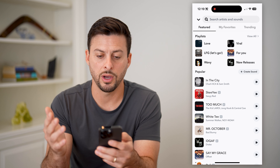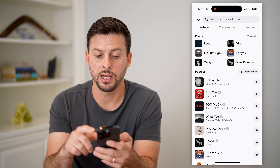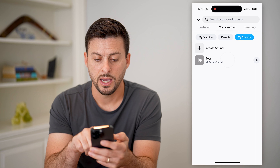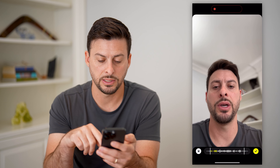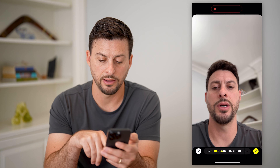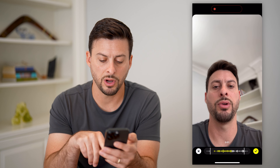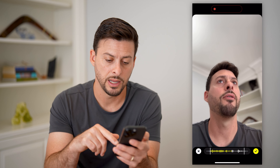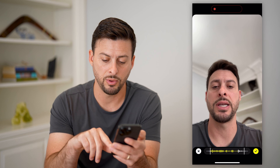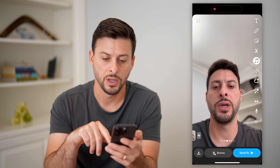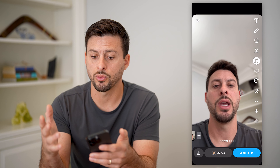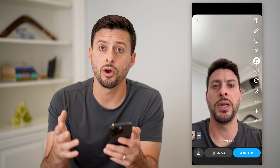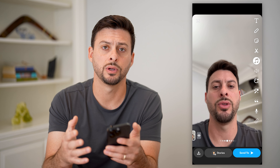Hit save sound, and there we go. I've created that sound. I can always go over to my favorites and then tap on this test sound that I've just created. I can scrub it to a specific part that I want to start or end, and when I'm happy with it, just hit the little check mark.